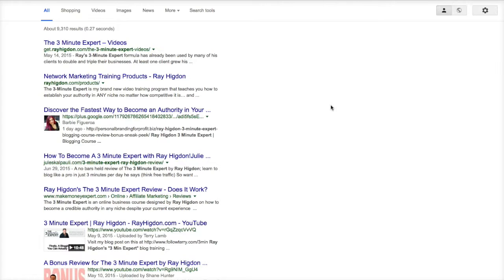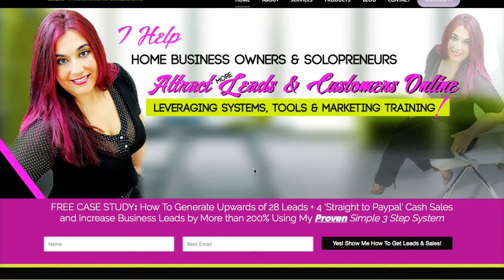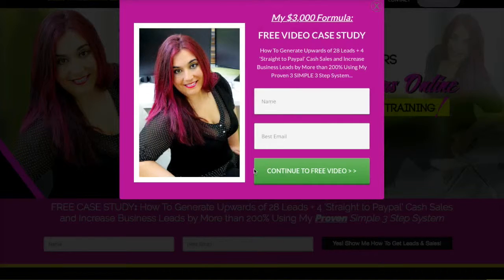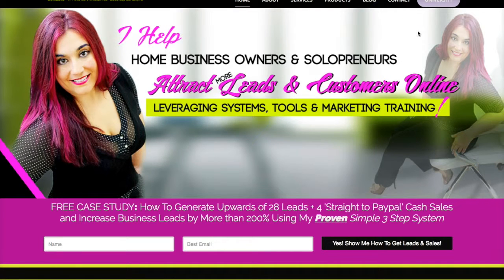Hi guys again, this is Barbie Figueroa and if you haven't visited my website, you can go to www.personalbrandingforprofit.biz. So there is more than one way to rank your content on Google, and one of the things that I do love about Google is that people are actually searching for answers. And sometimes it's a little more difficult to rank content like articles and blog posts than it is to rank images quickly.